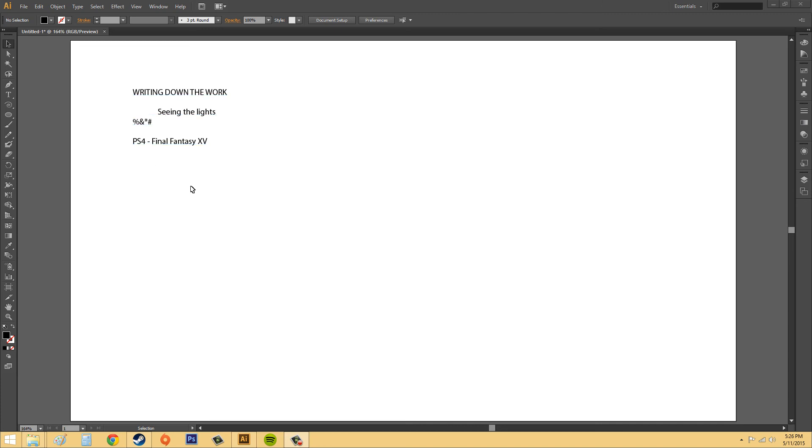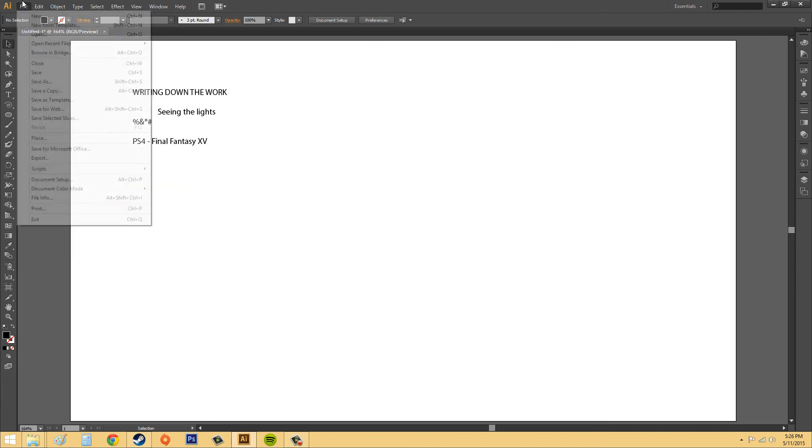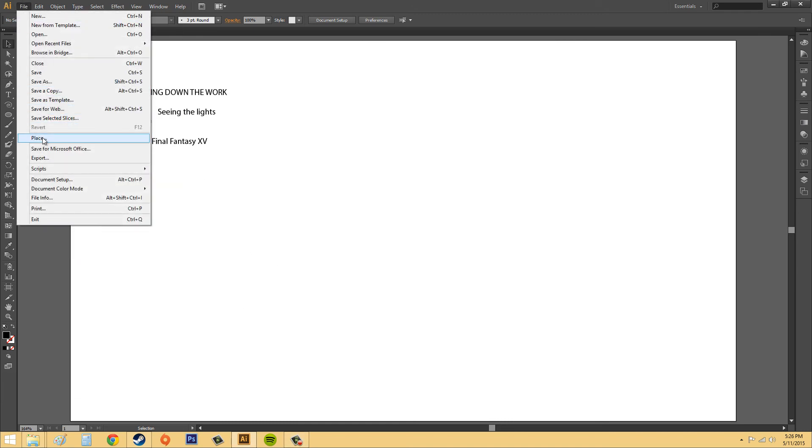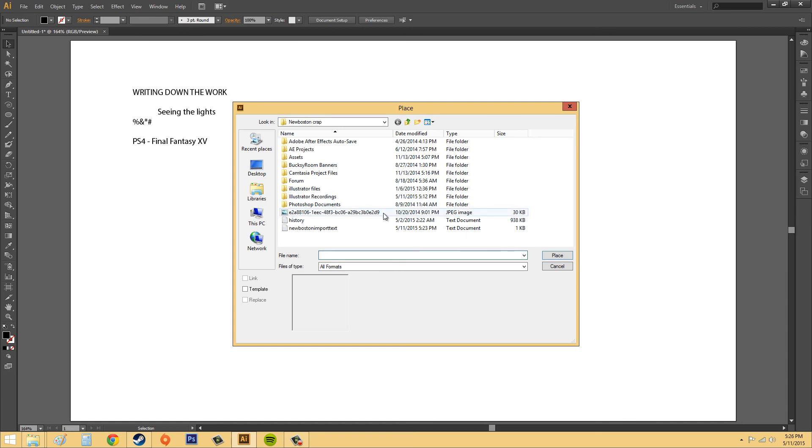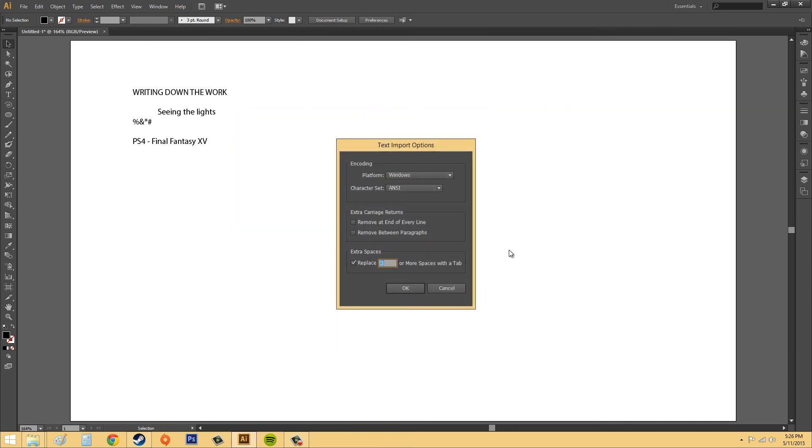And if you had it checked, if you just had three spaces, like if you press the space bar down three times, let me just show you what I'm talking about. Extra spaces here says replace three or more spaces with a tab.